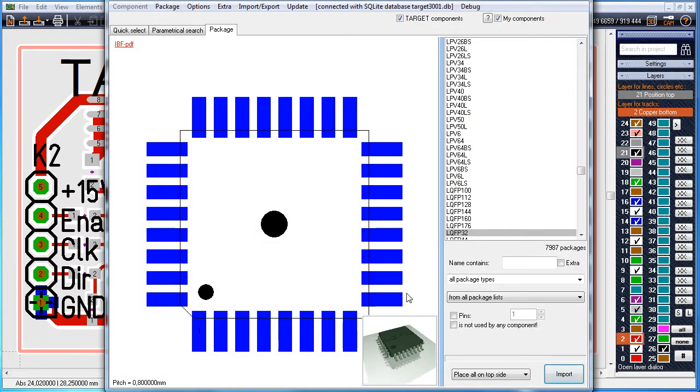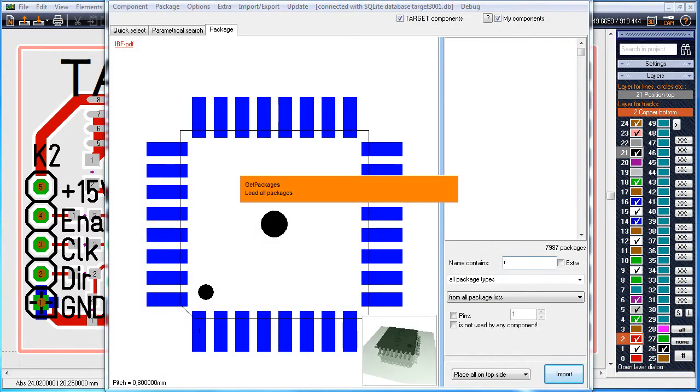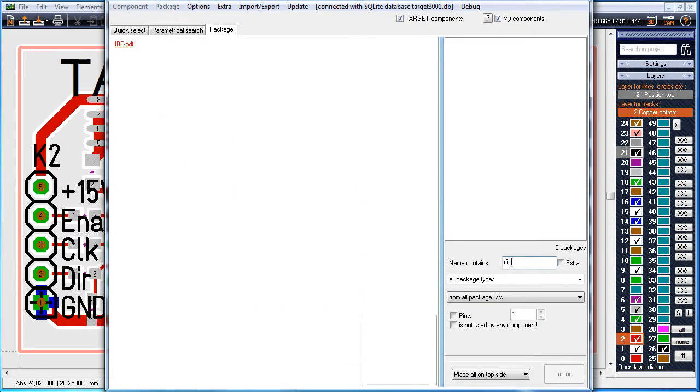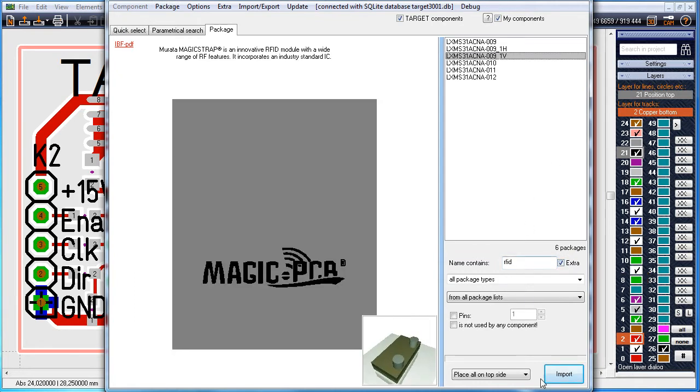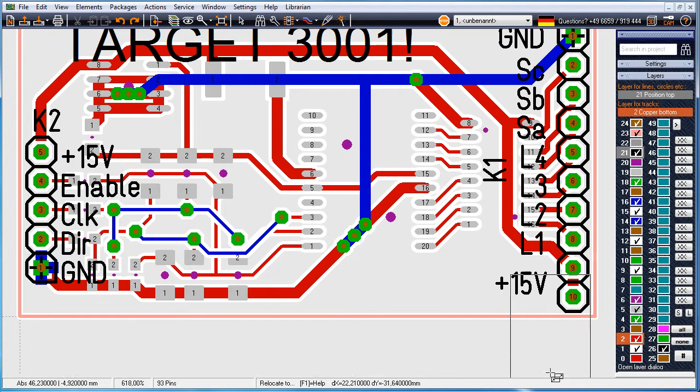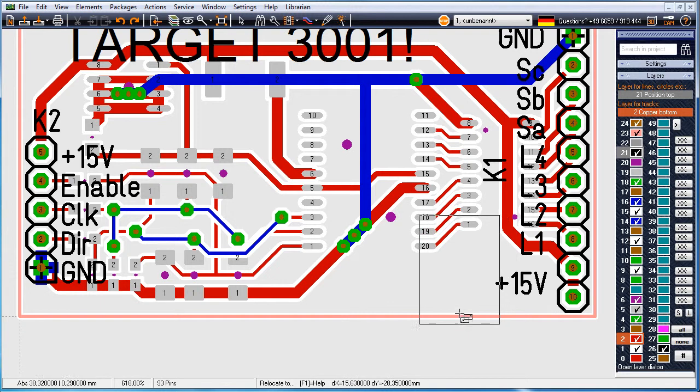Open the package browser and enter RFID to the search line. Select the device from the list and immediately have it on your cursor tip.